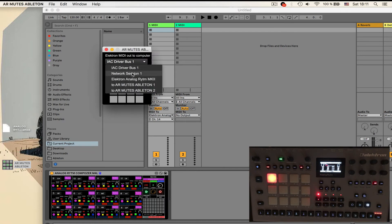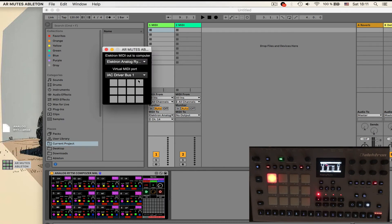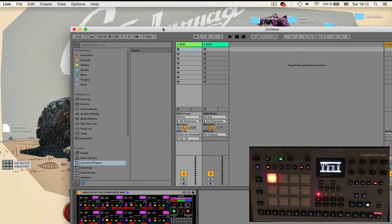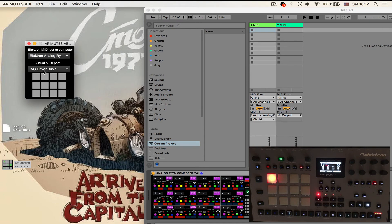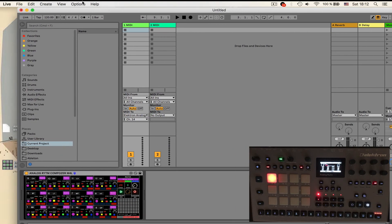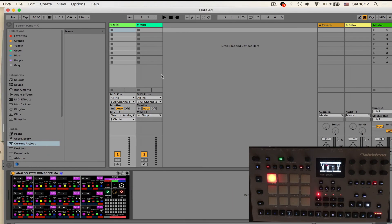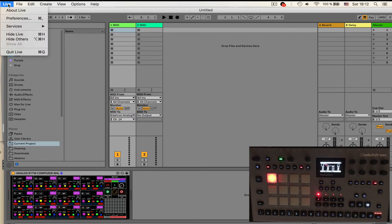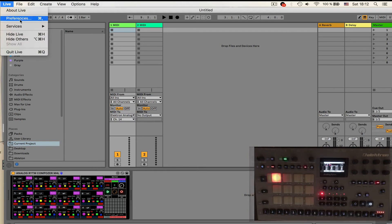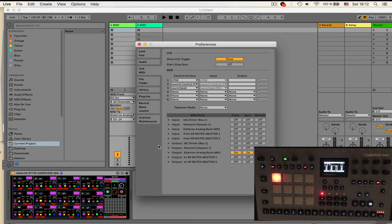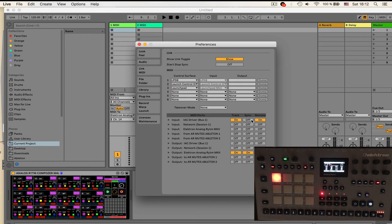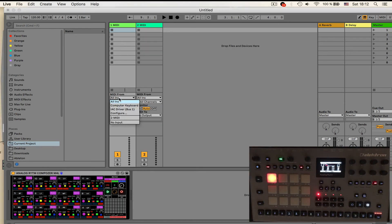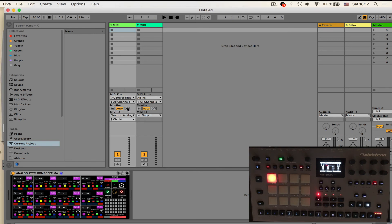I'm going to select Elektron machine here and the output goes to this virtual bus. Now, to get it inside Ableton, I'm going to select this virtual bus which I'm going to enable in preferences first. I want the control change messages because this app sends control change messages. I need to enable this IAC driver bus so I'm going to enable it like so and select it for the input.